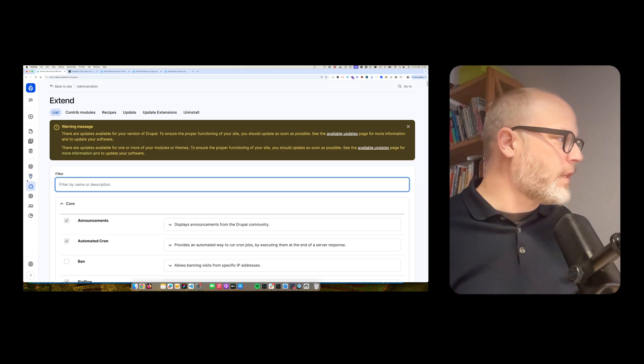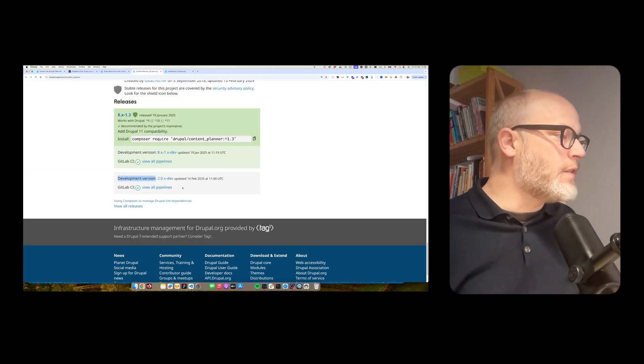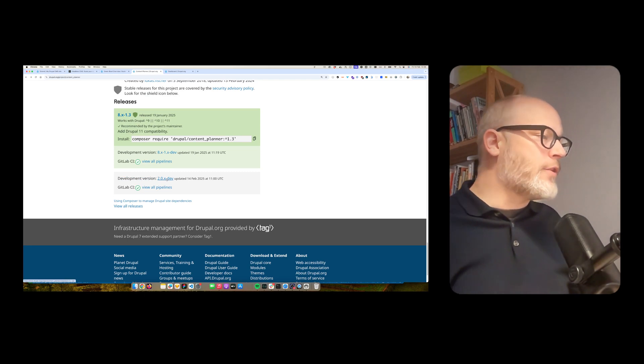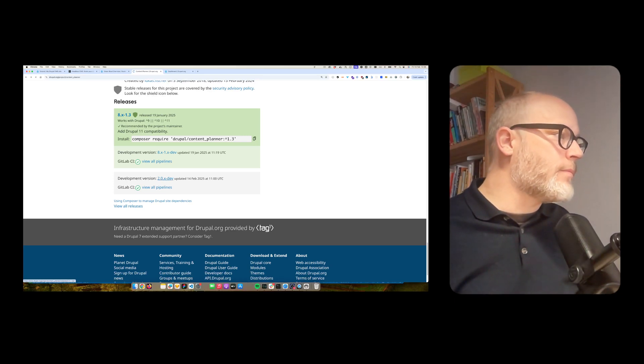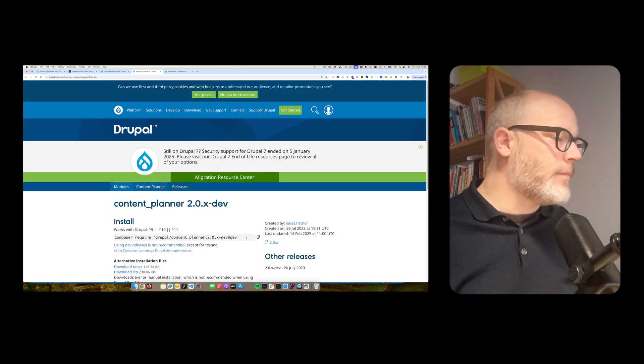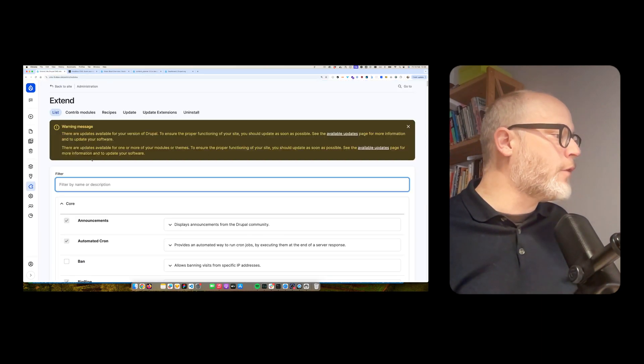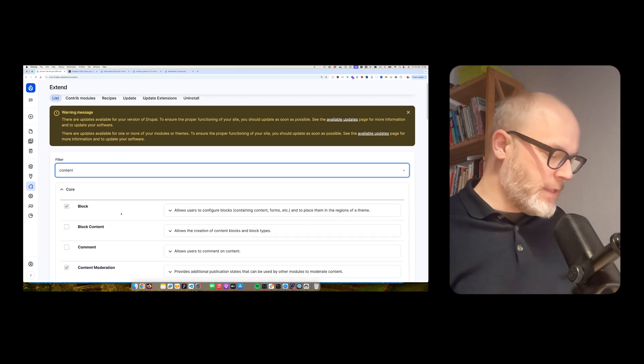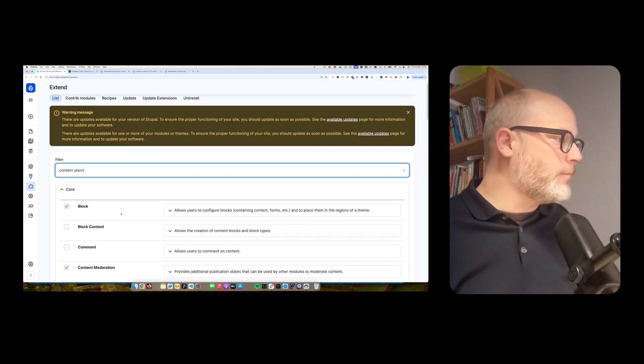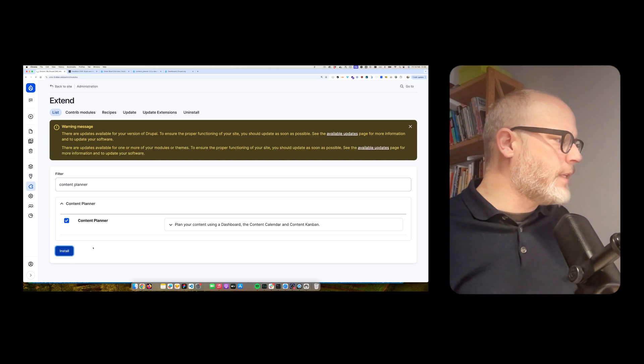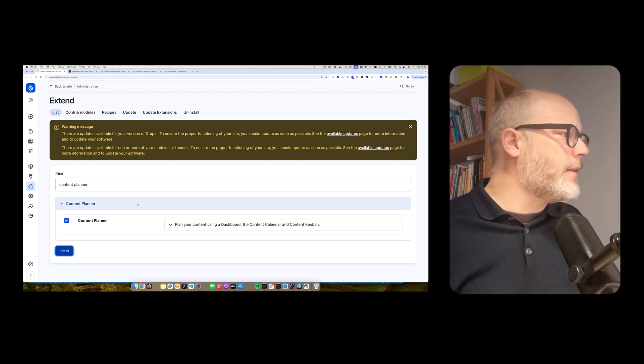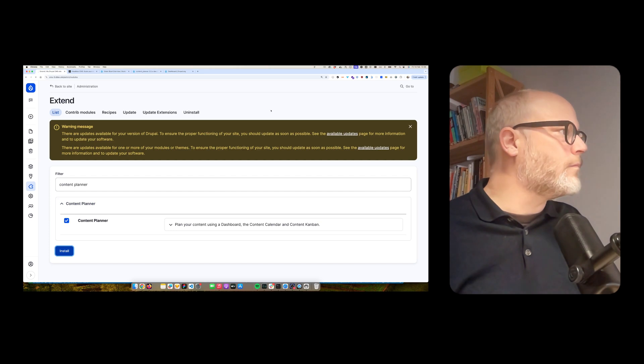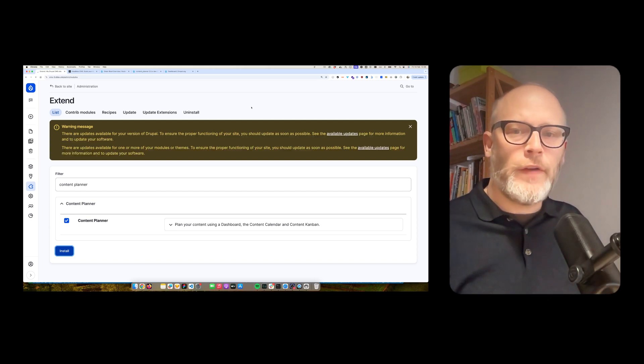So I already installed the module with the command Drupal Composer, DDEV Composer, require, and then this branch. So basically, here, this is the command. I already run that before. So now, I enable the content planner module. So now, I have to configure a couple of things.